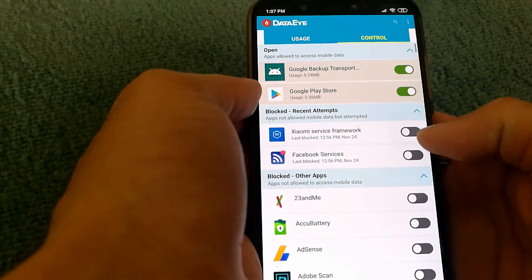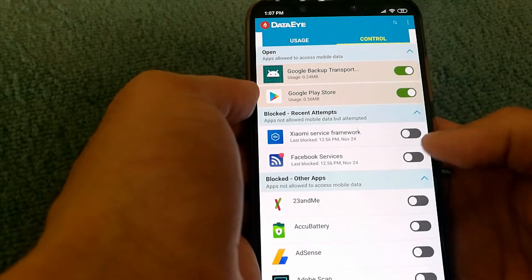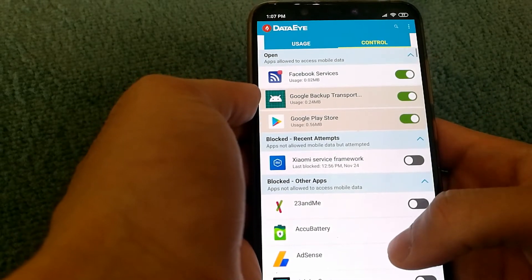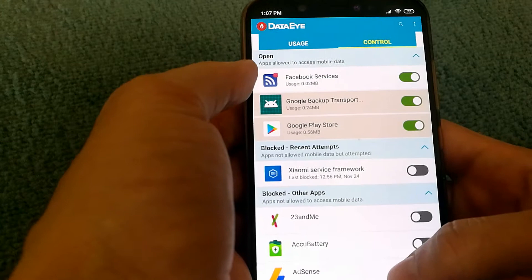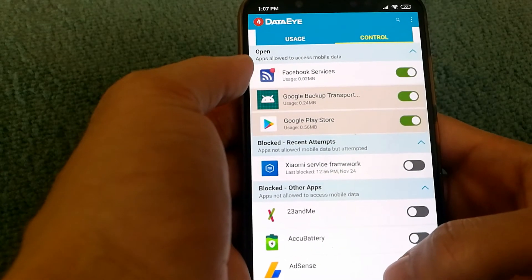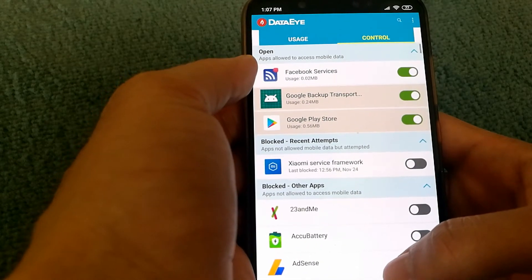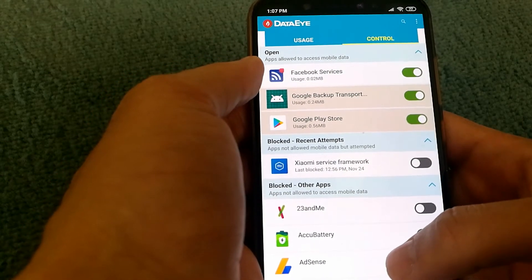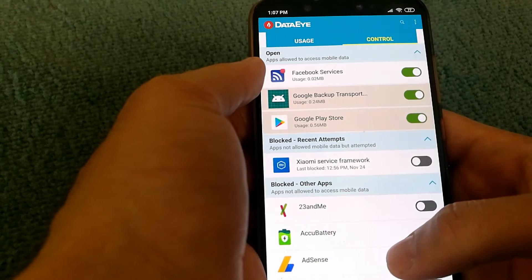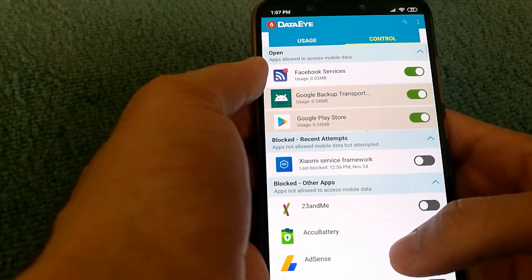Now, if I want to give them access, all I have to do is just select. In this case, Facebook services will have access to data now, so I will be able to receive messages or any other type of updates as well.